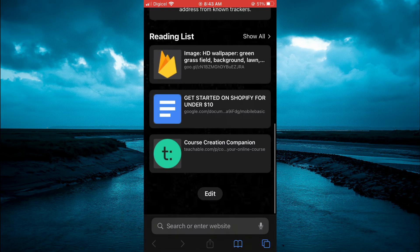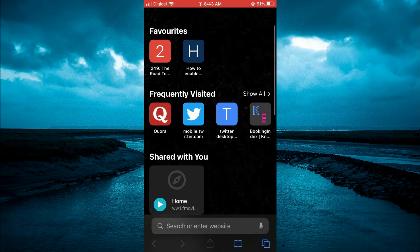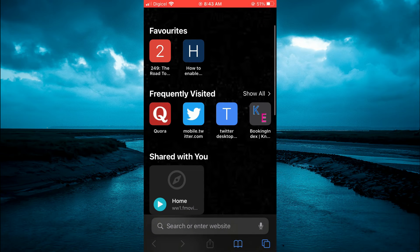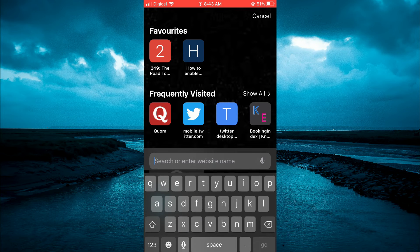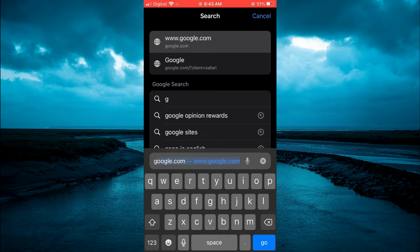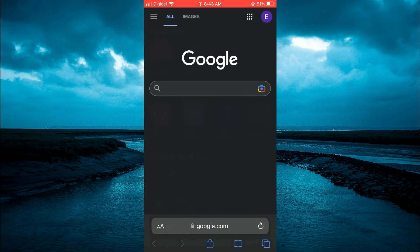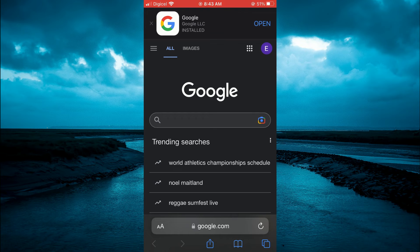So you can see right now that Safari is in dark mode. And then if you should simply go onto Google, which will be your default browser, or if you should search for anything, you can see that Google is in dark mode.